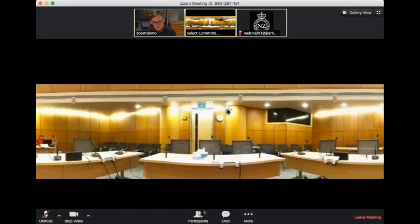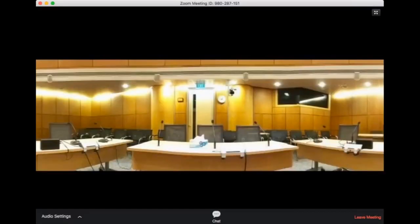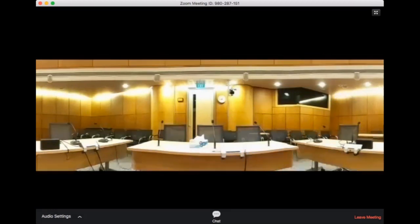When you've finished with questions, you'll be moved back to the virtual public gallery. You'll once again see the rejoining message pop up. From here, you can choose to stay in the virtual public gallery and listen to the rest of the meeting, or you can click on leave meeting.